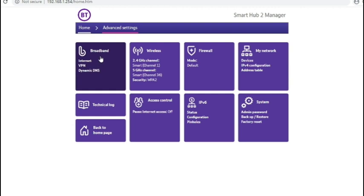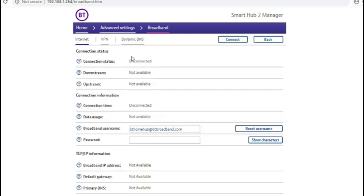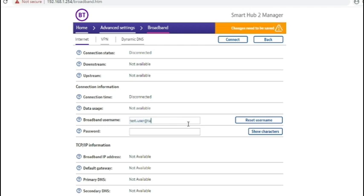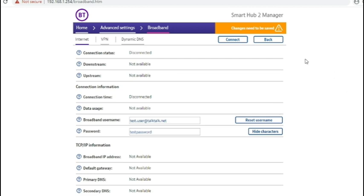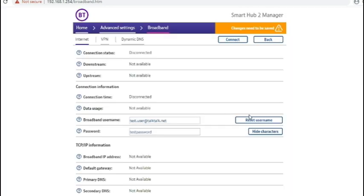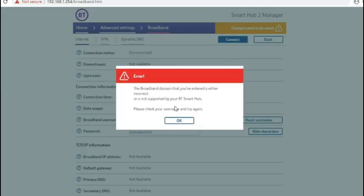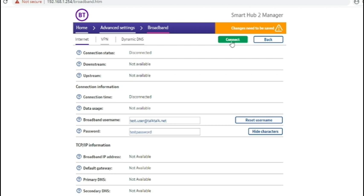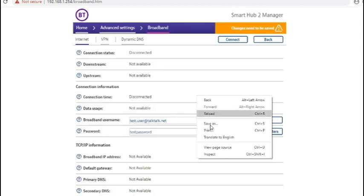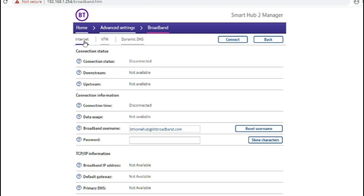In advanced settings under broadband you get interestingly the option to change the username and password. Well, that's disappointing but it's in line with what they've done with every other BT hub where you can't use it on any other provider. The business hubs might be different and have a different firmware where that does work. But the home ones haven't worked that way.